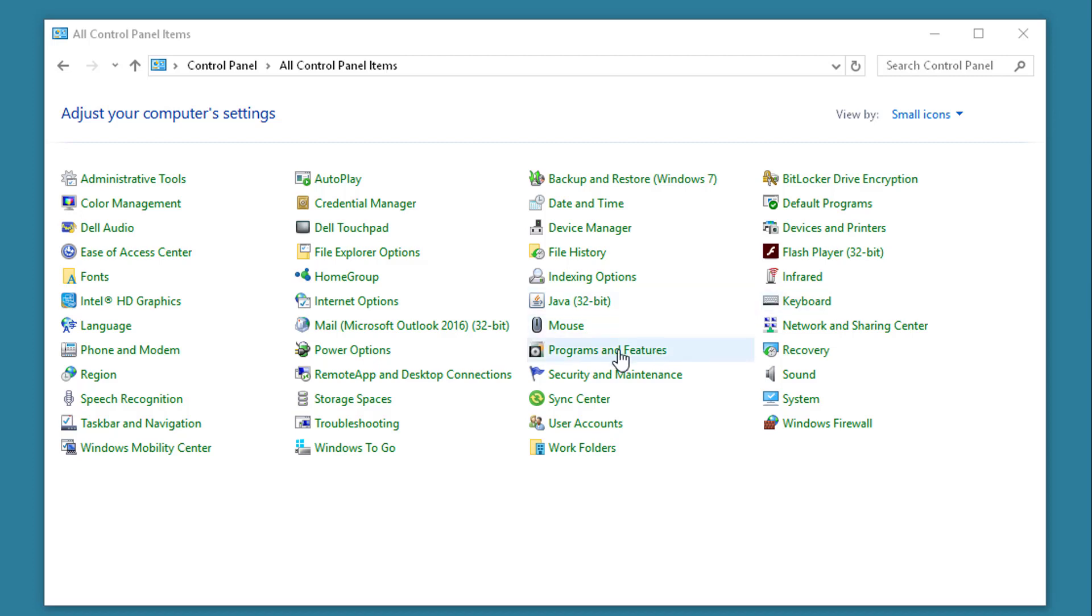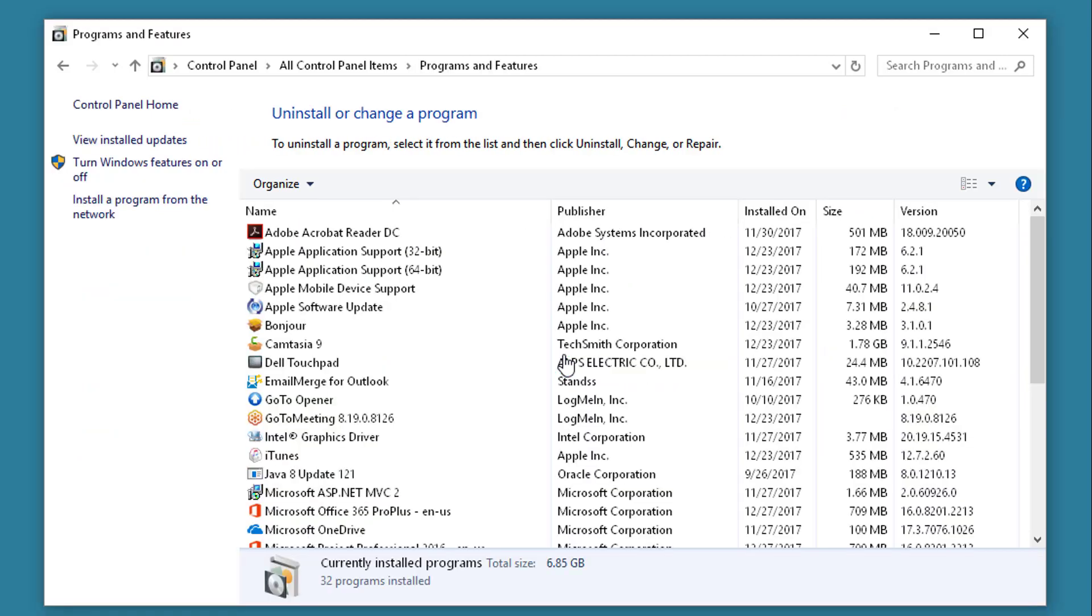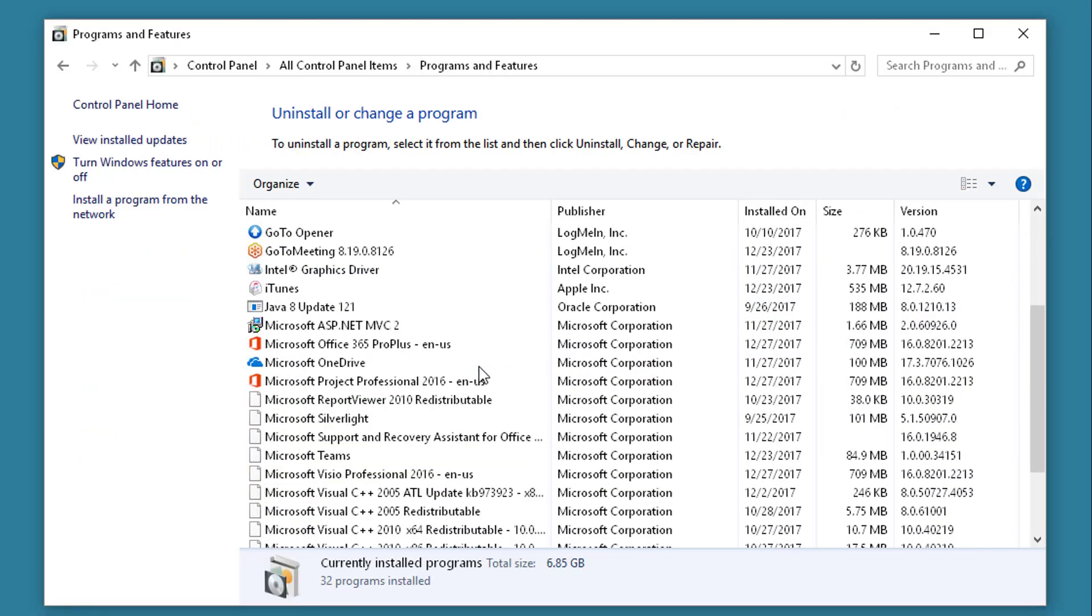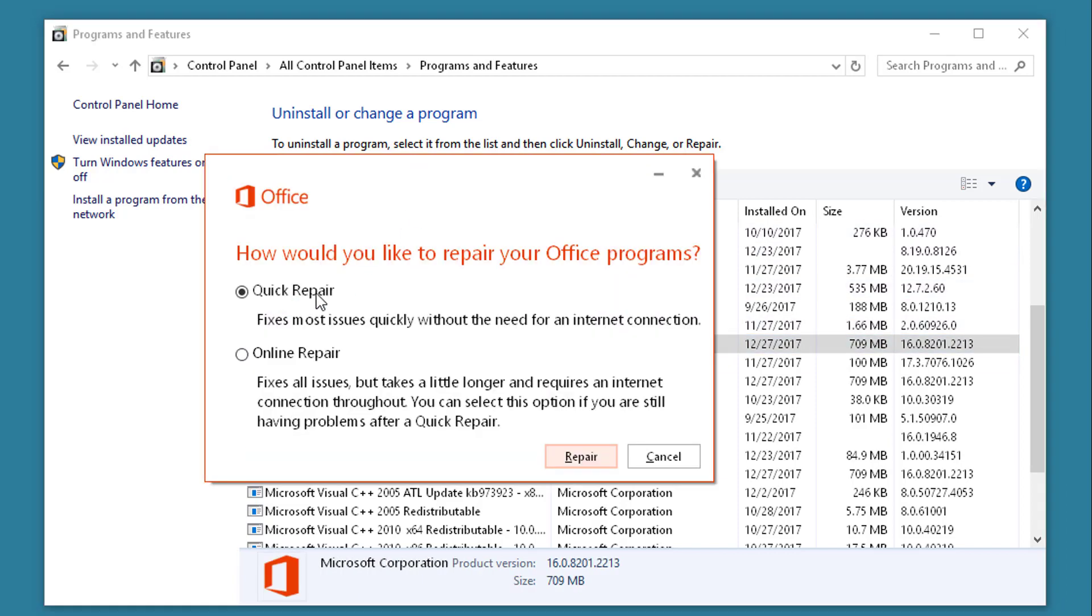Go to the Control Panel. Go into Programs and Features. Find your Microsoft Office 365. Click the Change button and do a quick repair.